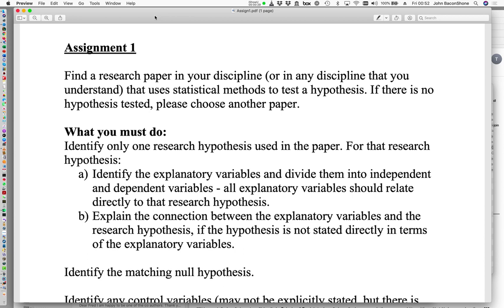That hypothesis may not always be very explicitly stated, but if it fits a statistical model then usually there is at least implicitly a hypothesis being tested. I've suggested that you find a research paper in your discipline so that you understand the content of the paper as opposed to just the statistical methods. If your discipline doesn't normally use statistical methods, that's not a problem.